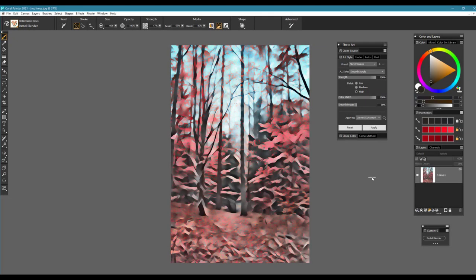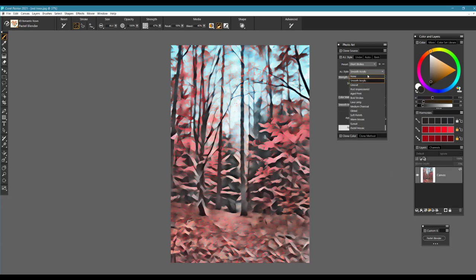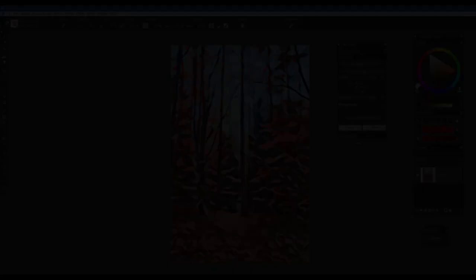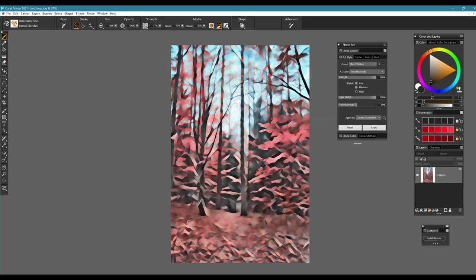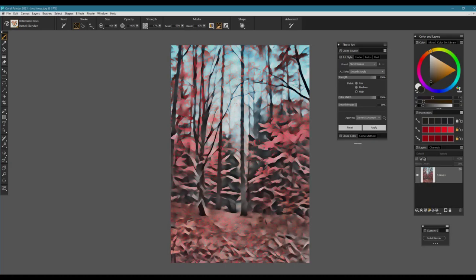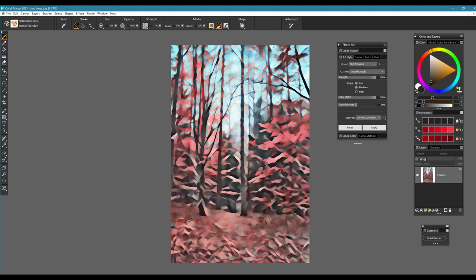We're going to work with the AI style underneath the preset and we're going to choose the smooth acrylic. We're going to start to adjust the image to the point where we still have good strong shapes and color and get it to the point where it will create a very good underpainting for us to start our painting from.